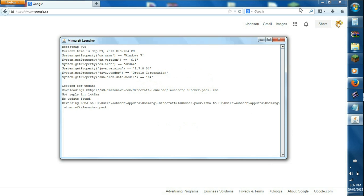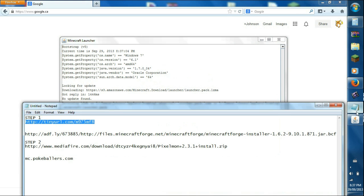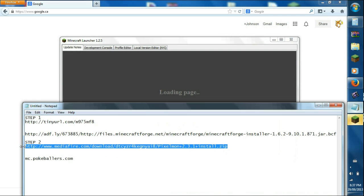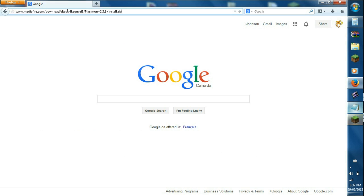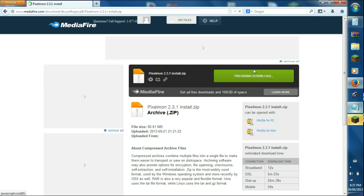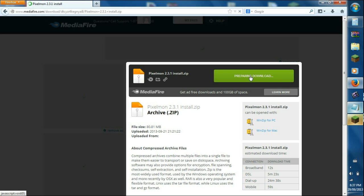So while Minecraft loads, go to Step 2 in the description below, which is the Mediafire download. Control-C and then Control-V into your browser. You'll be brought up to the Downloads page for Pixelmon, right there. It says Prepare and Download, so you just click the green button.